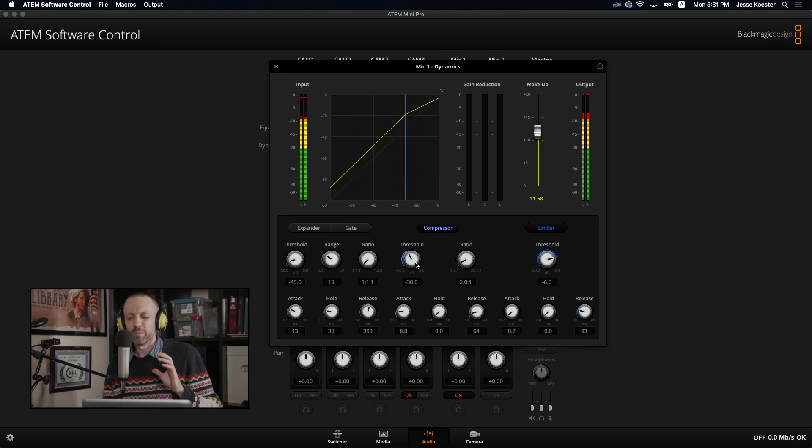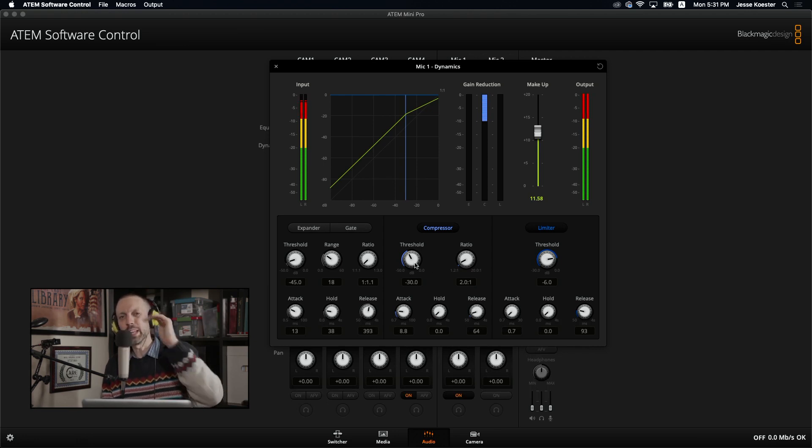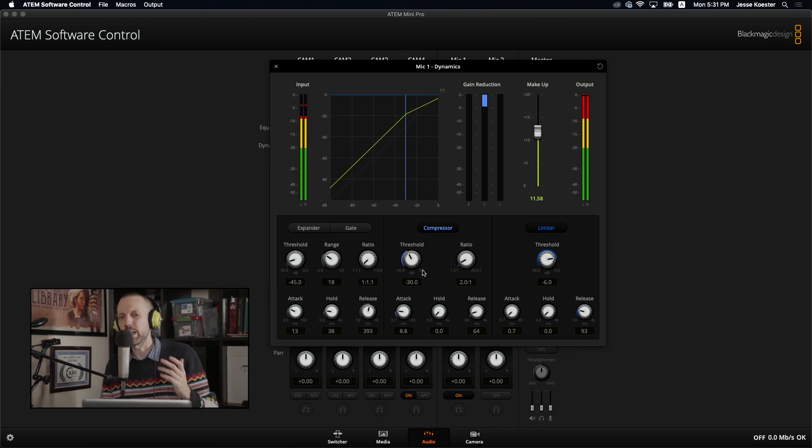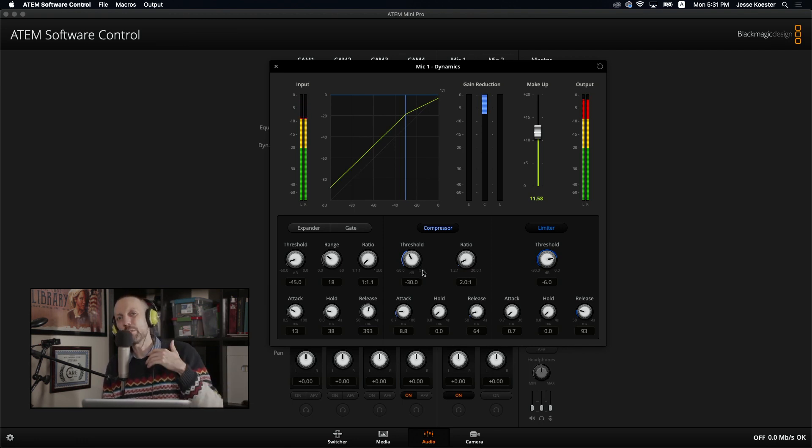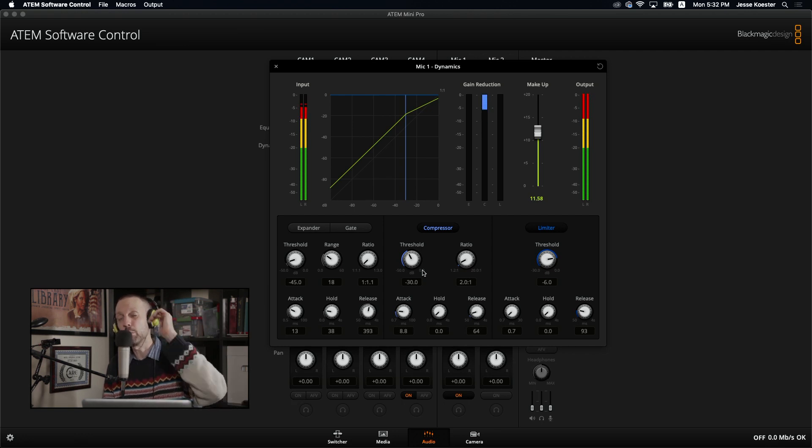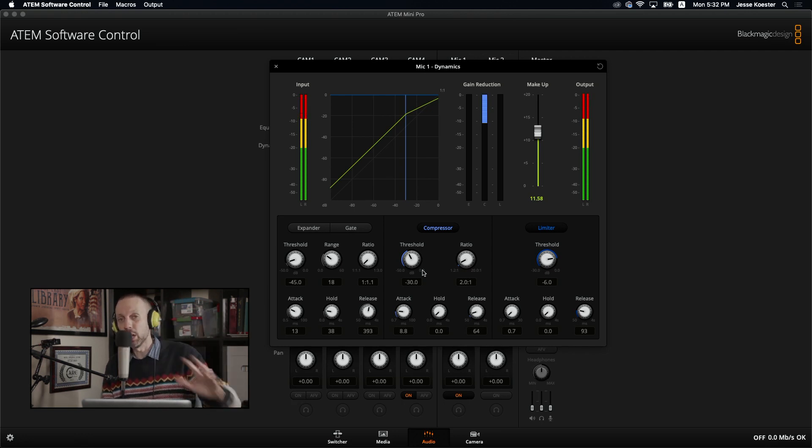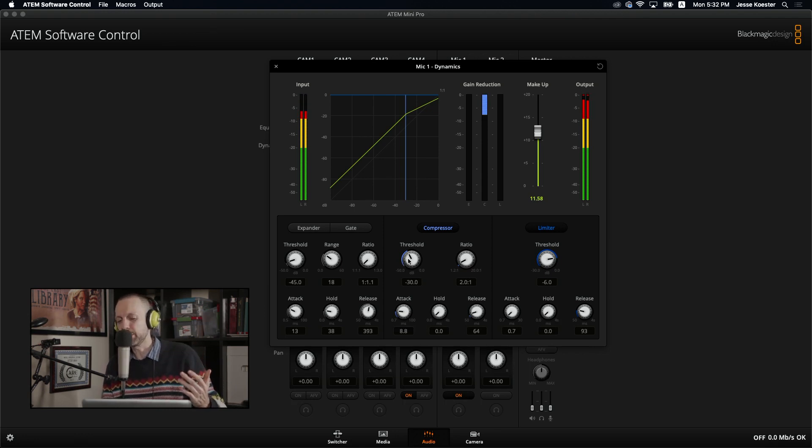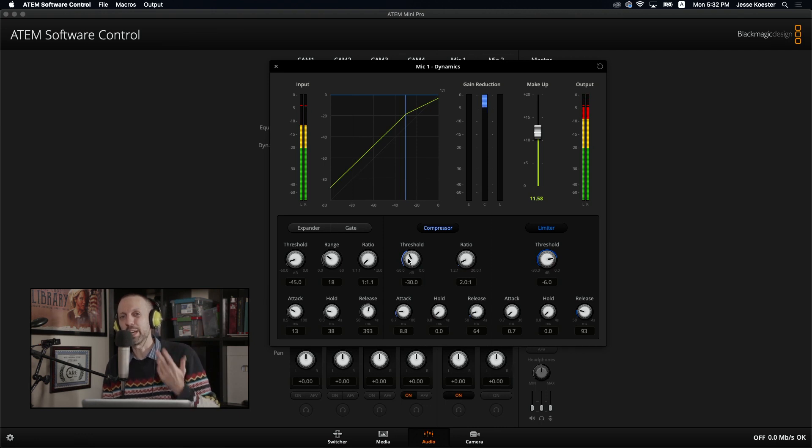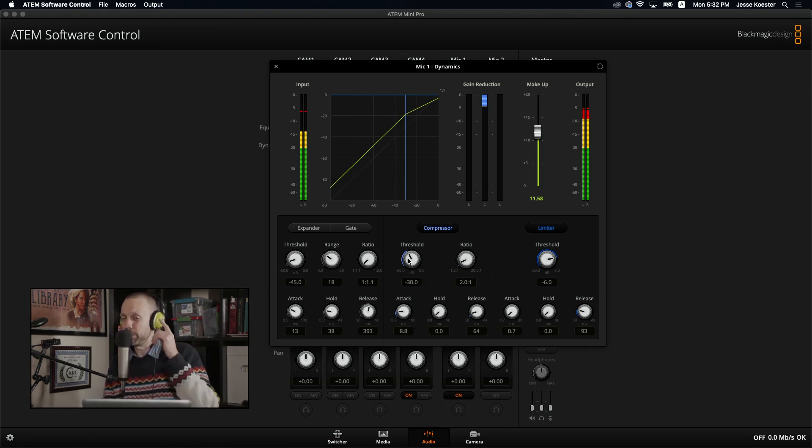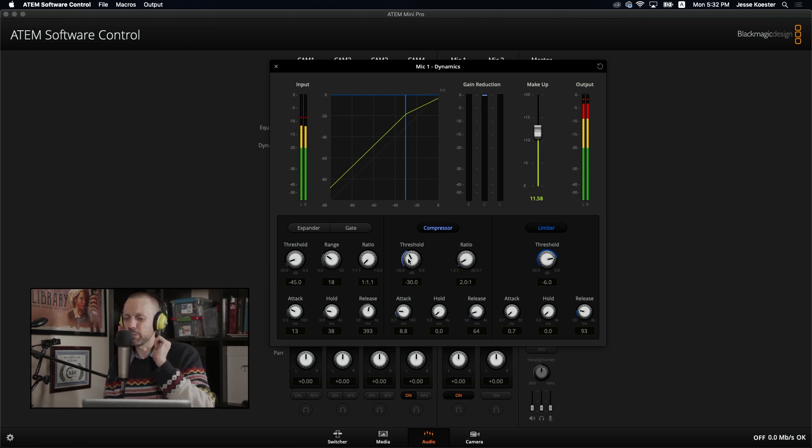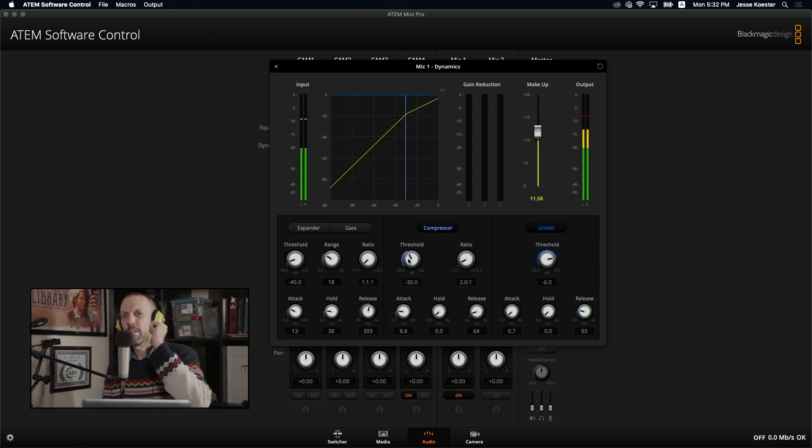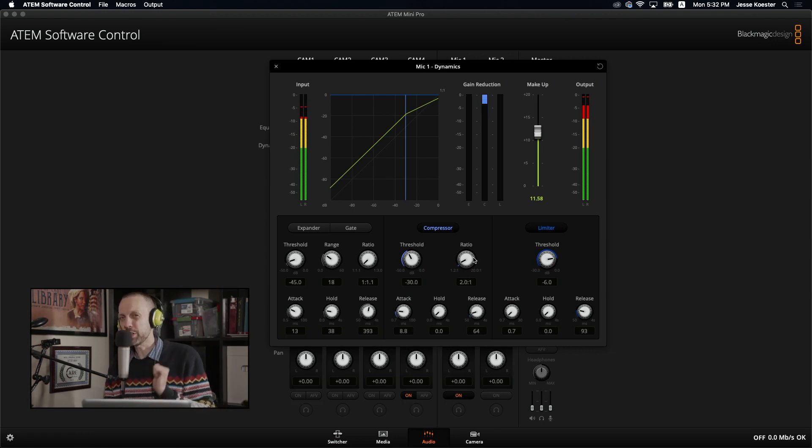Threshold. This is the knob that affects the level at which your audio will start being affected by the compressor. Right now, I have it set to negative 30 decibels. That means everything above negative 30 decibels will be affected by the compressor. Everything below negative 30 will not be affected by the compressor. If I were to turn this up to negative 10, that would mean much less audio is being affected by the compressor. If you recall, I like to hang out between negative 18 and negative 12. So at negative 30, pretty much everything I'm saying is being affected by the compressor, which is fine with me.